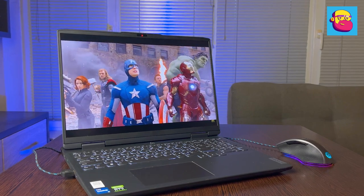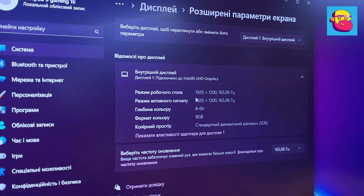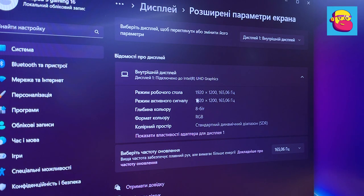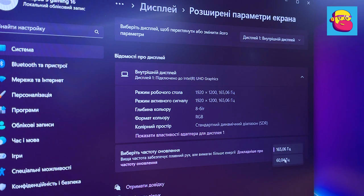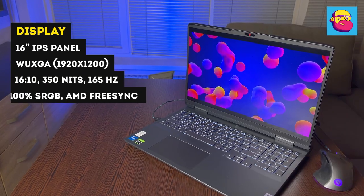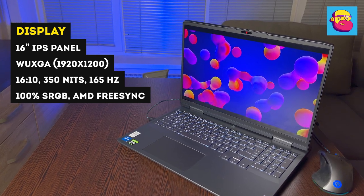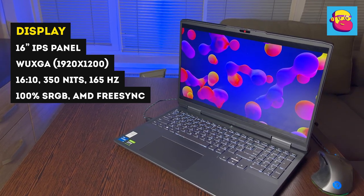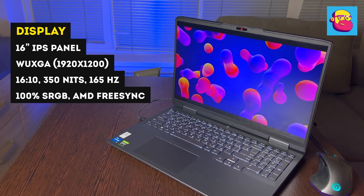I advise you to choose carefully. The first option is more suitable for working with content because both the brightness is higher and more details are visible. The second option is preferable for gamers—fewer pixels make it easier for the graphics card to play hard games. I have the second option in my review. The brightness here is medium, 350 nits.